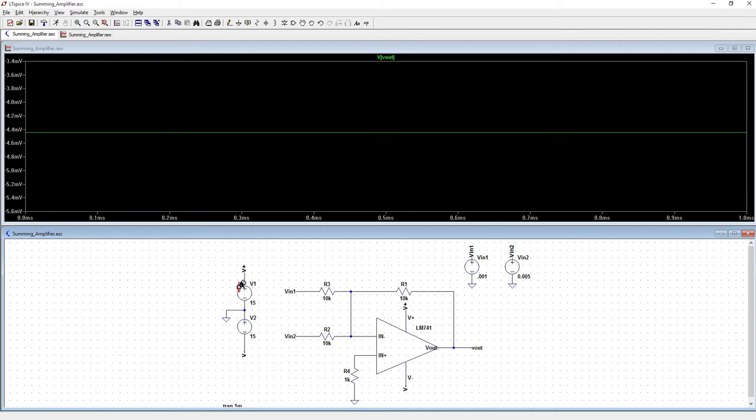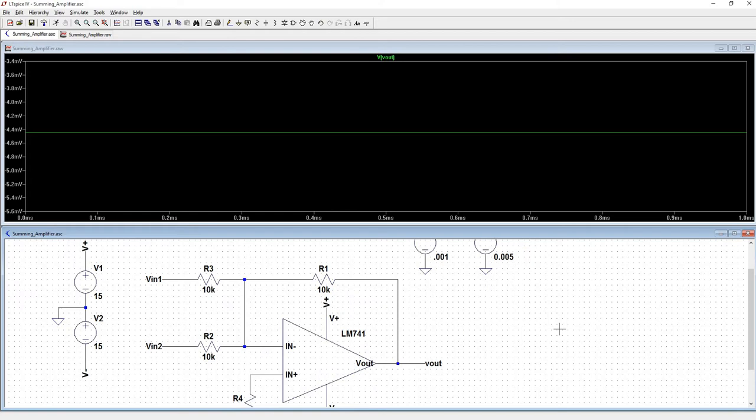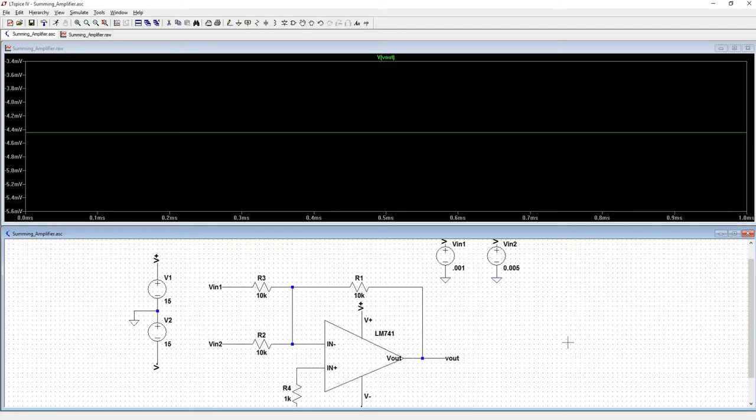And so that's it for the LM741 based summing amplifier.